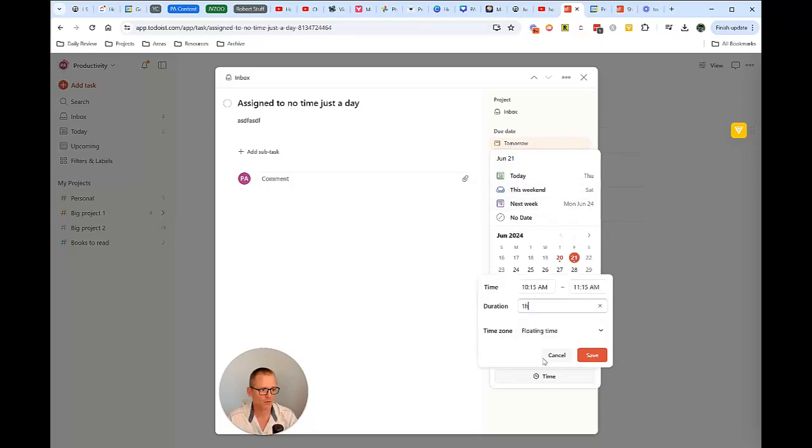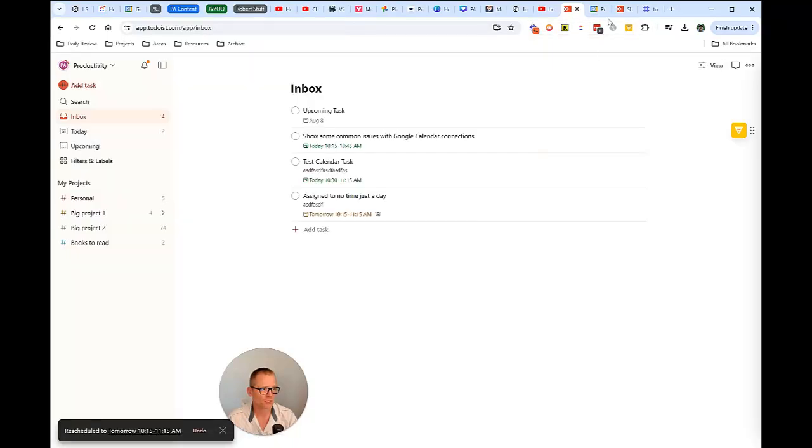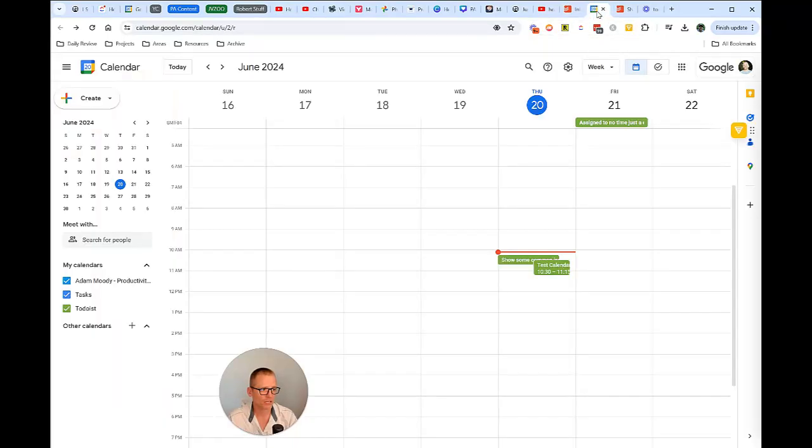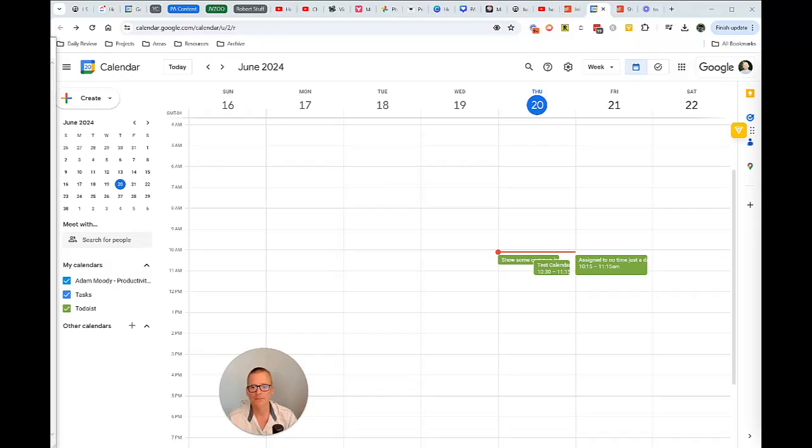And let's change it to a specific time and watch that change. We're going to say an hour and sure, 10:15 AM, save it, close it. And let's go back to the calendar and see what happens. It's probably going to take a minute. There we go. So we just saw it sync and there it is.